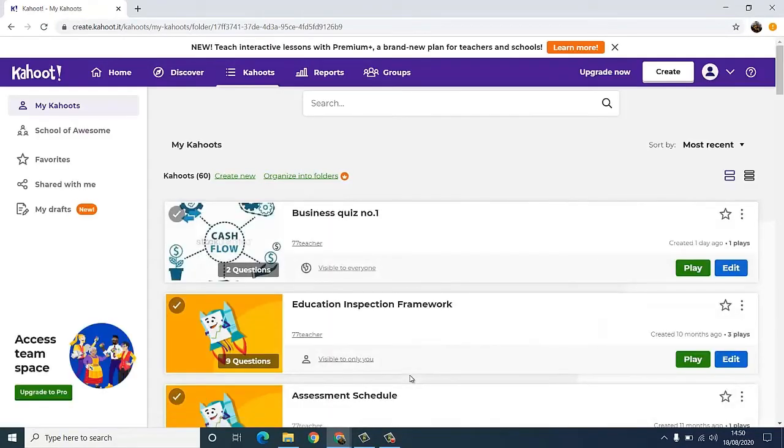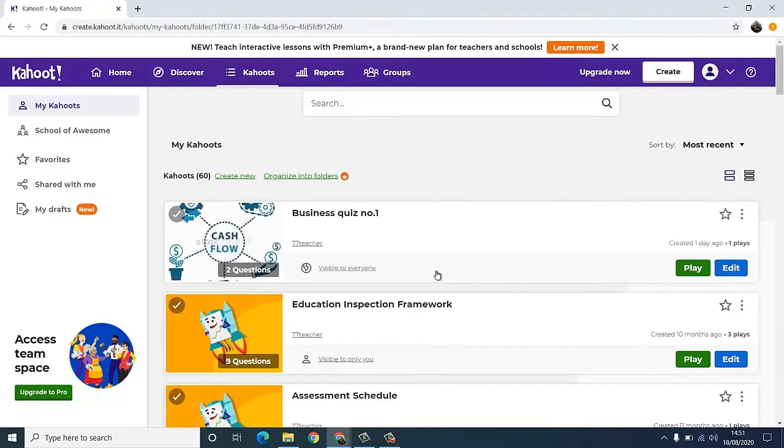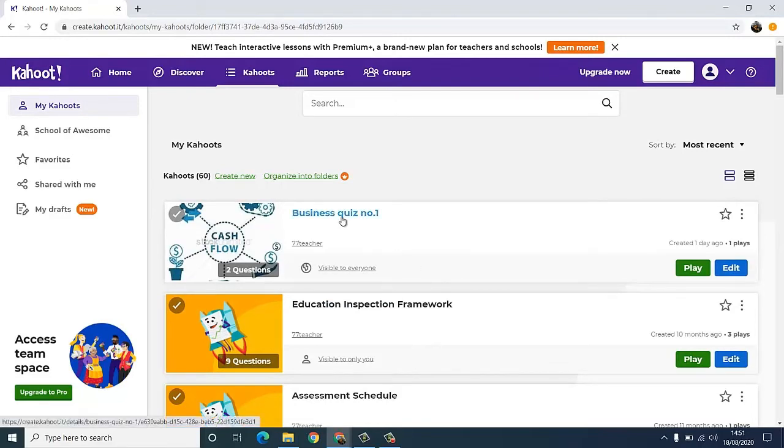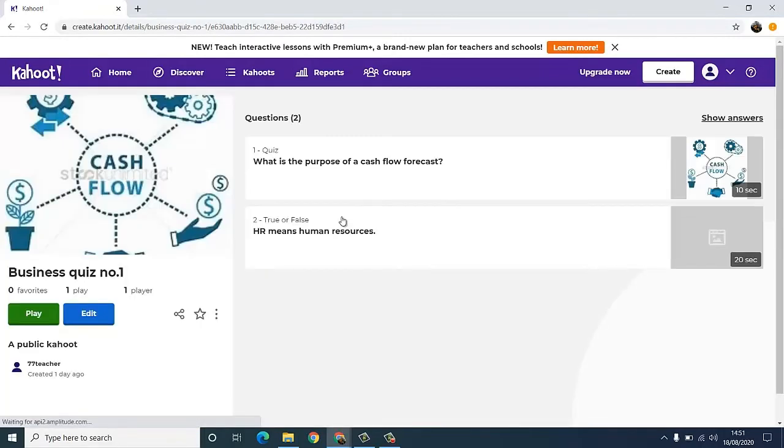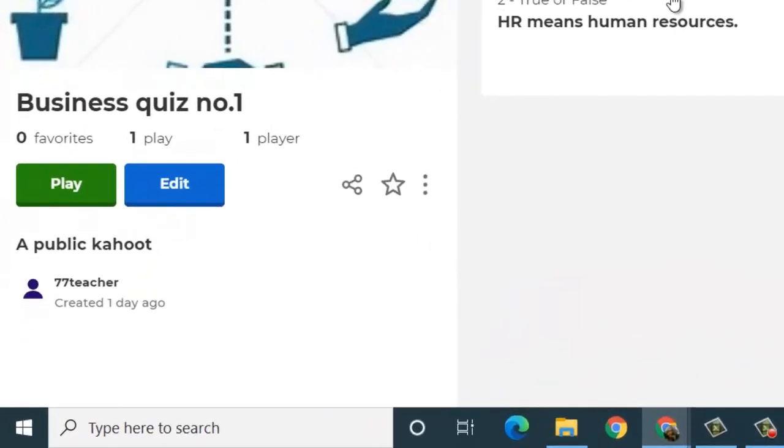We're going to select business quiz number one.